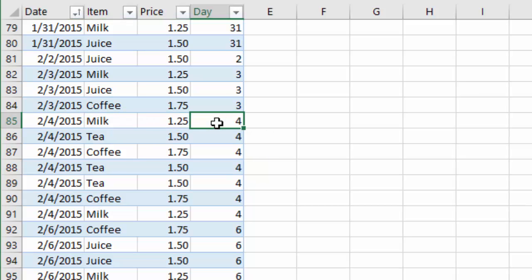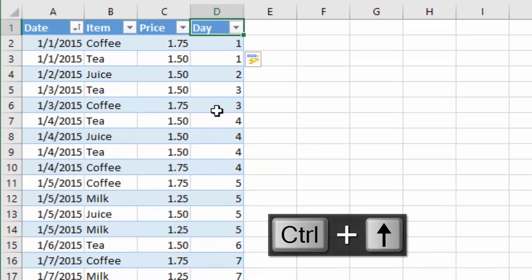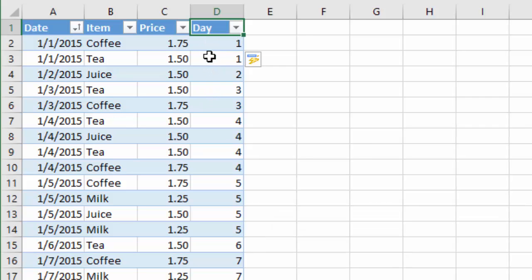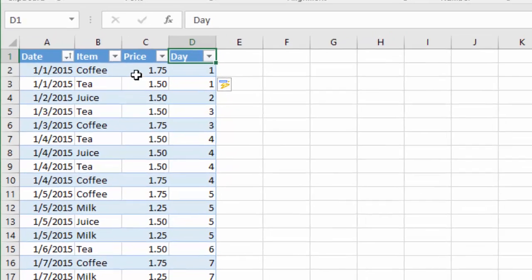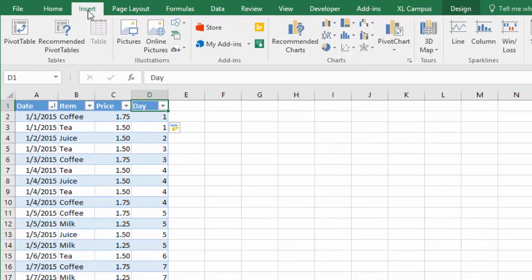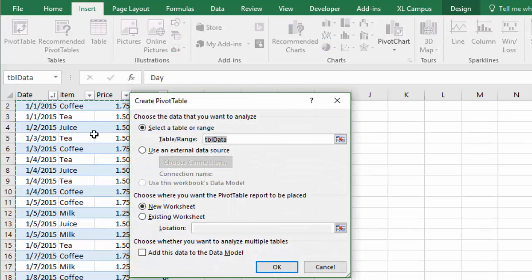So we basically now have a column that is going to allow us to filter the data for just a certain period or a certain range of days within the month. So the next thing I want to do is create the pivot table. So I'm just going to select any cell inside my table here. I'm going to go up to the insert tab on the ribbon and choose pivot table.